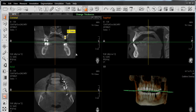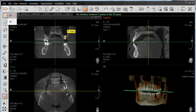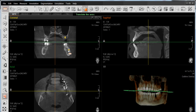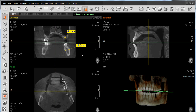I can also use it to measure bone width, such as clicking on Measurement again, clicking on 2D, and measure from the buccal plate to the lingual side, and generate a measurement there as well.